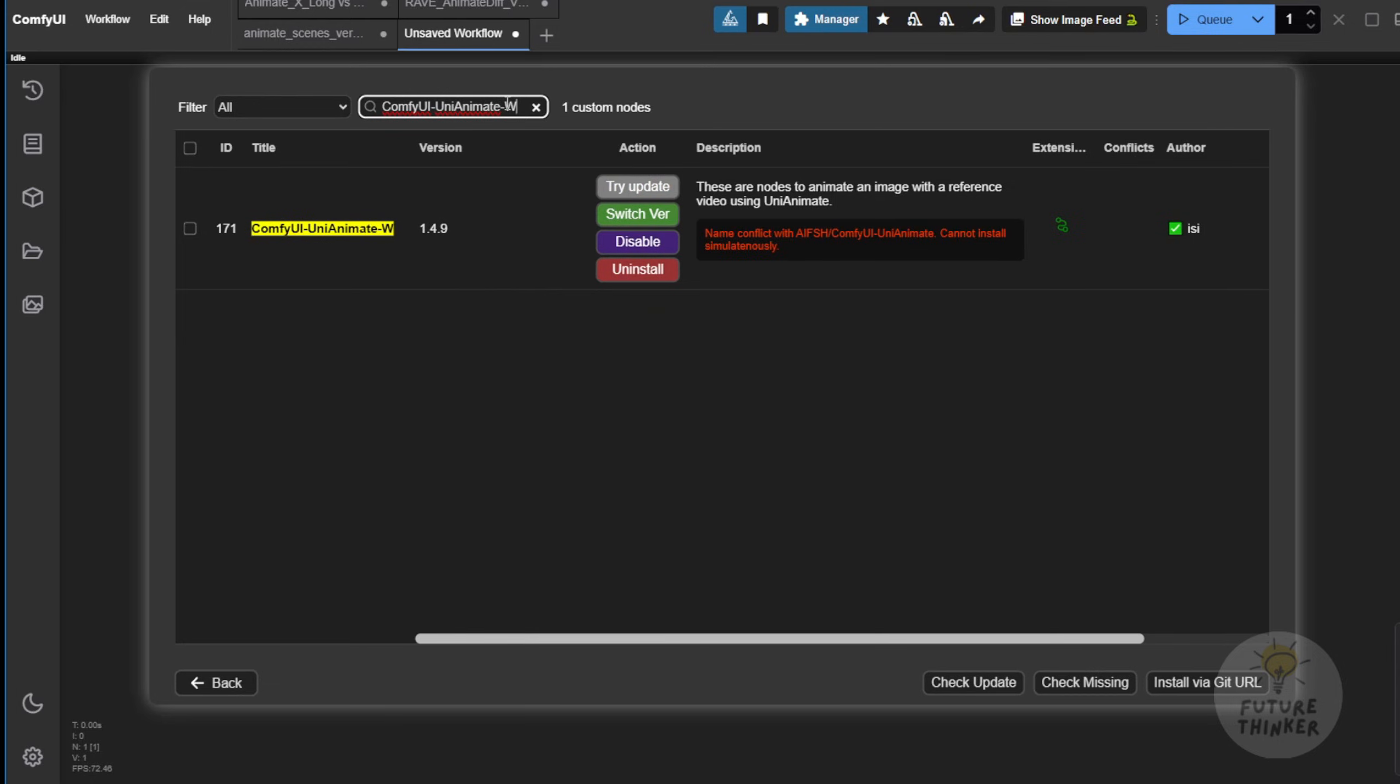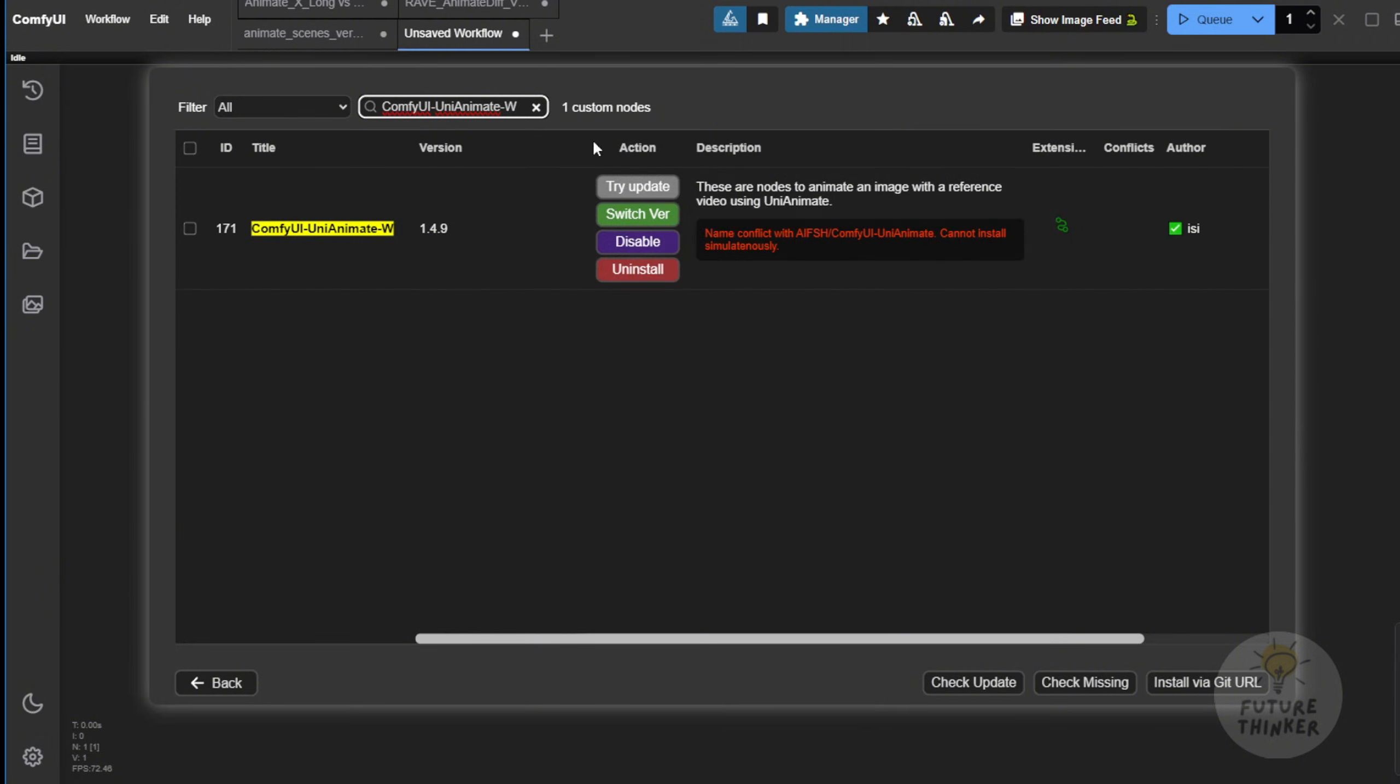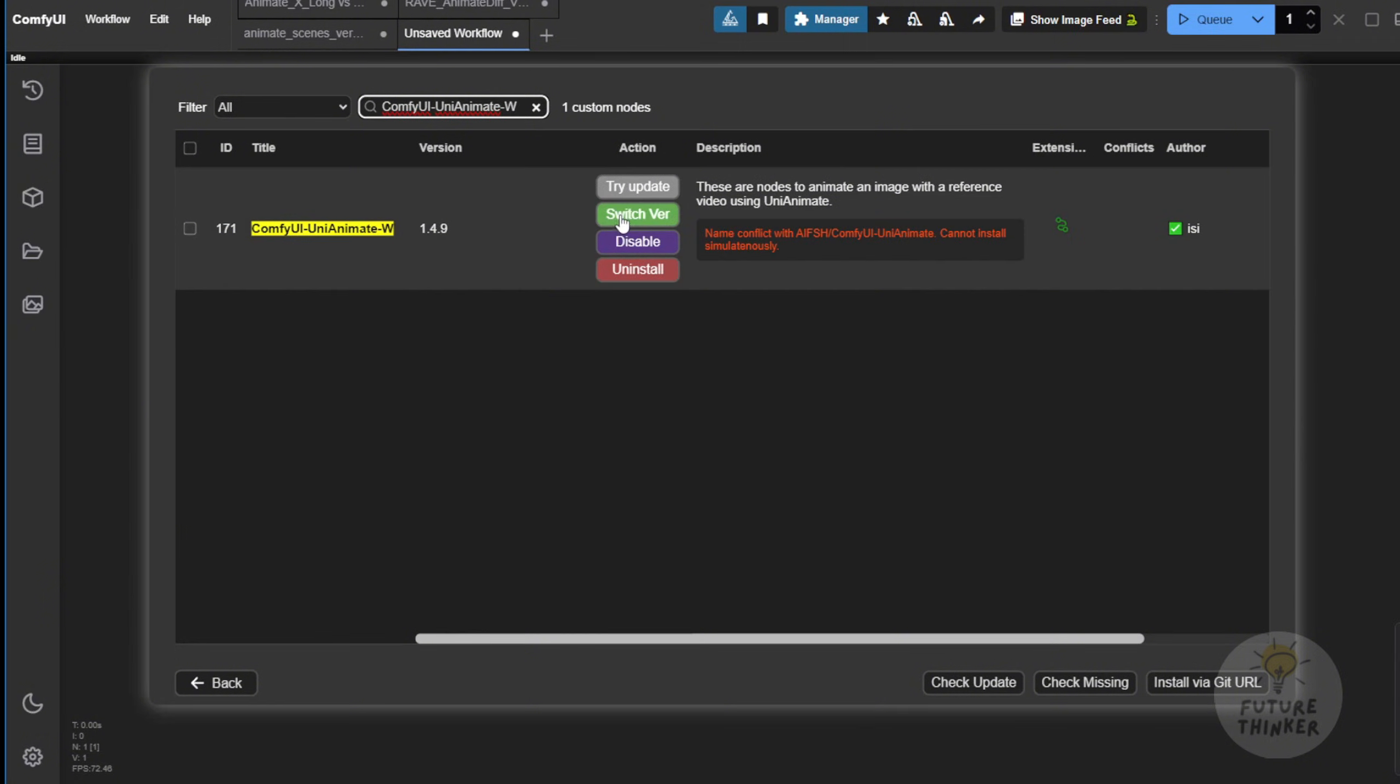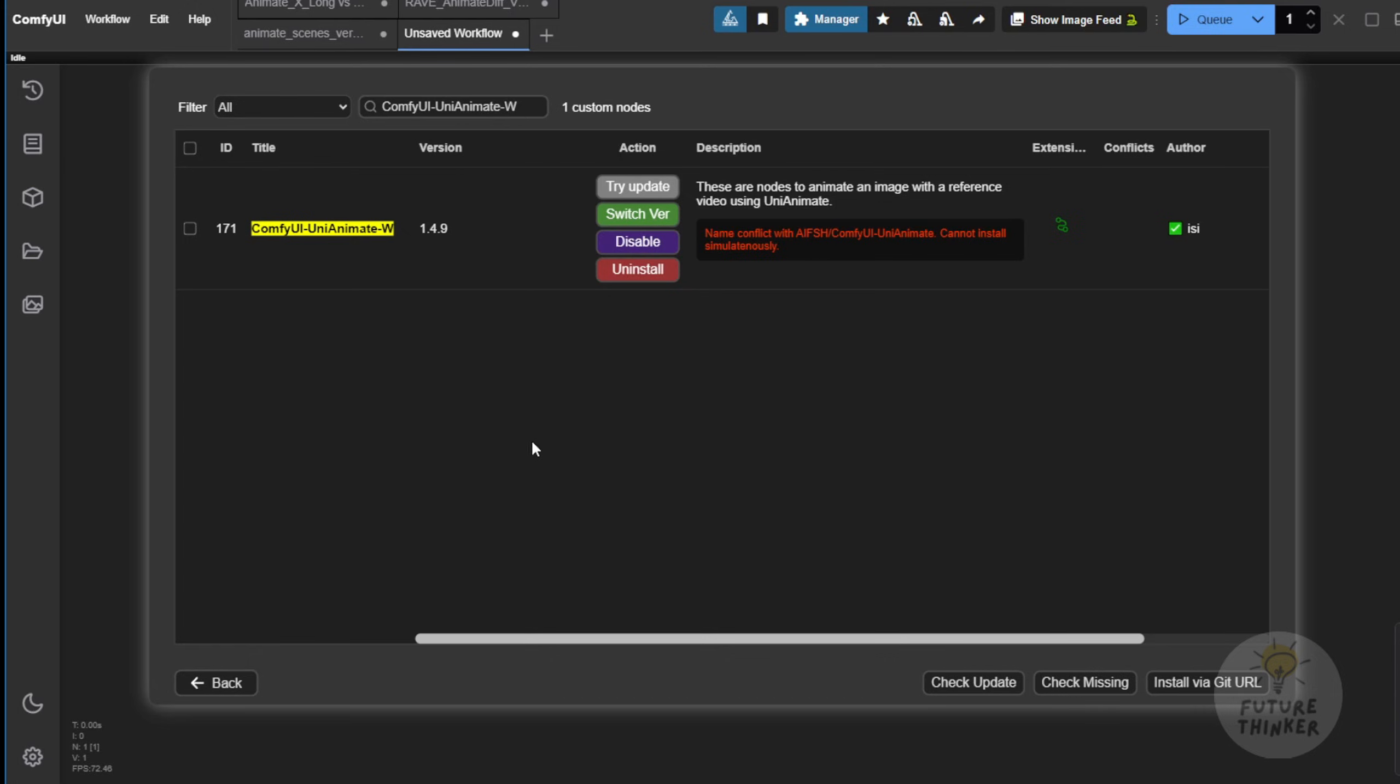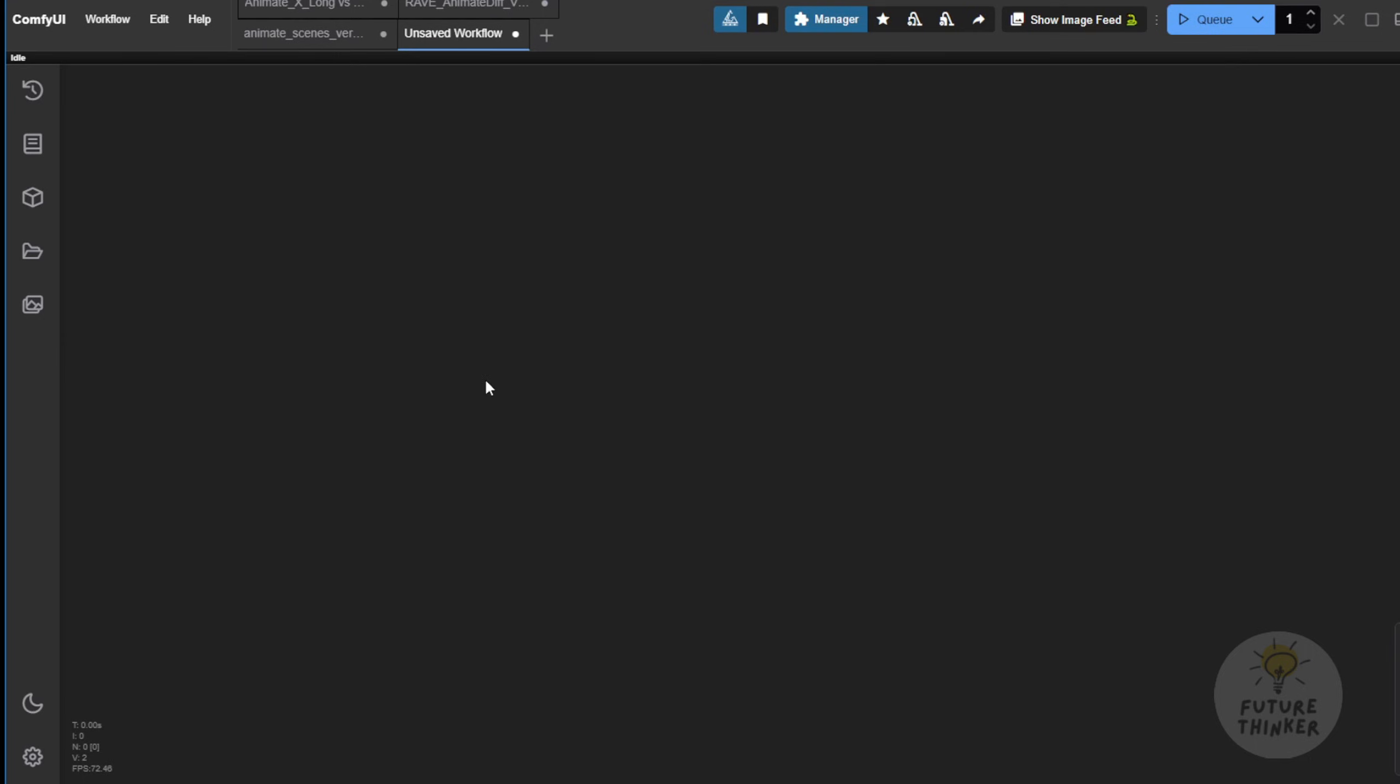So, go to the ComfyUI Manager, search for Custom Nodes, and right here, we're going to type in this name. You'll see this result pop up, which comes from this author. Since I've already installed it, if you haven't installed it yet, you'll see an Install button in this column. Just click that Install button, and it will help you download all those files and handle the installation. Once you finish, restart your ComfyUI and refresh the page.